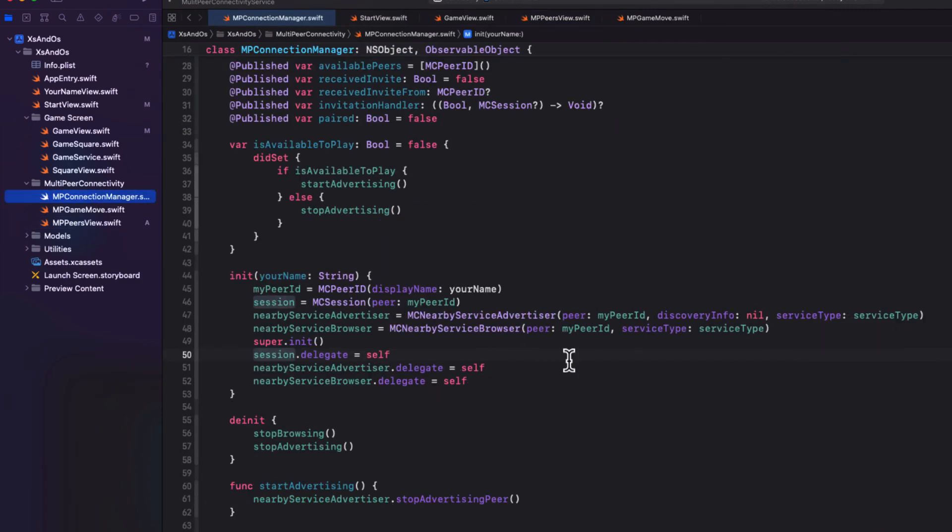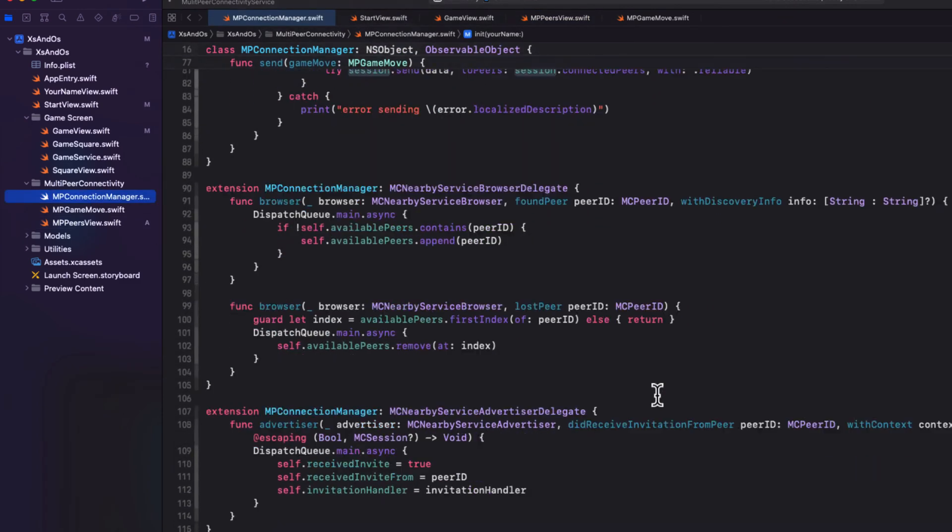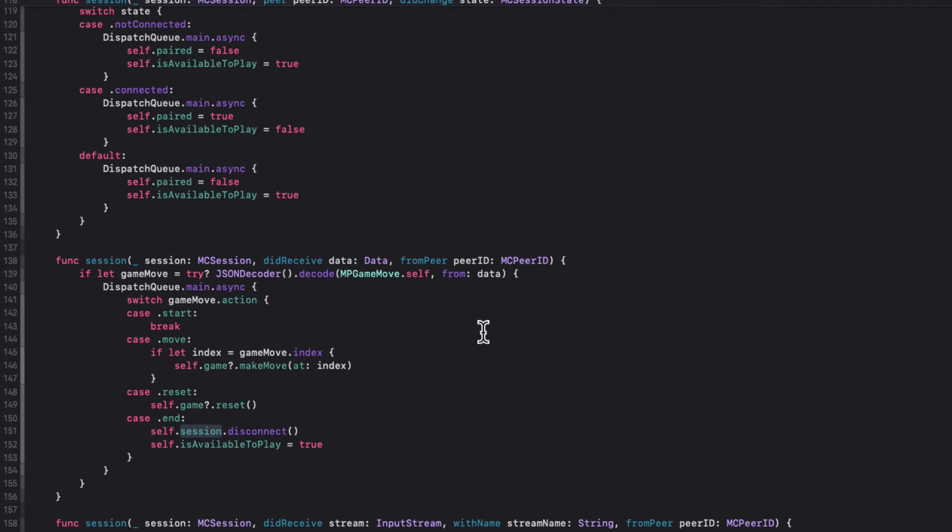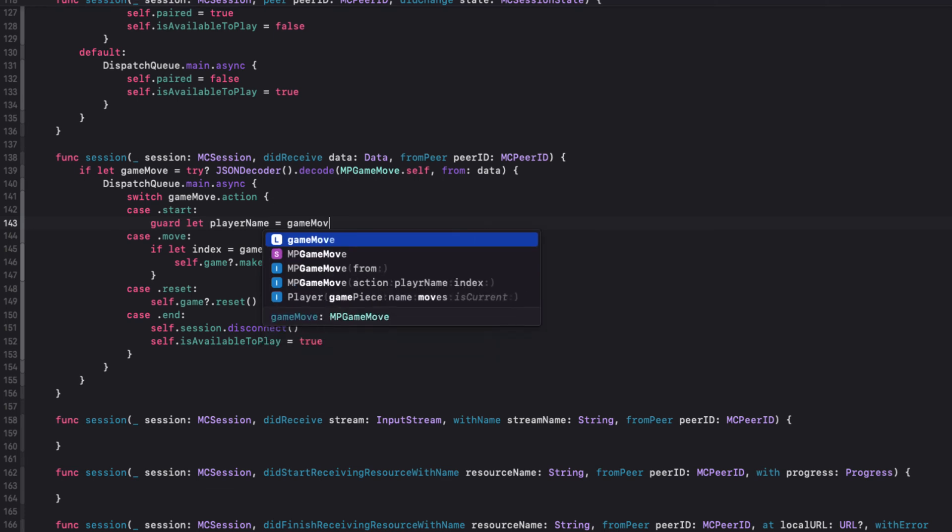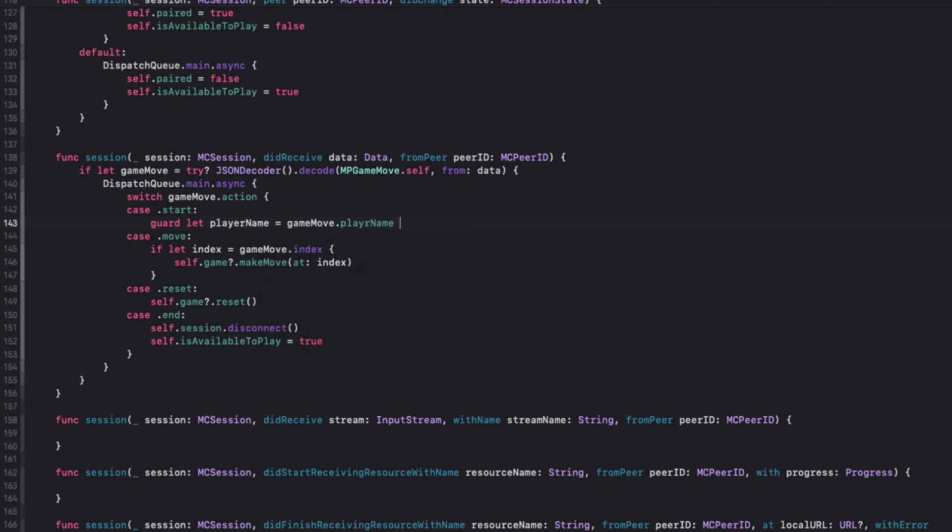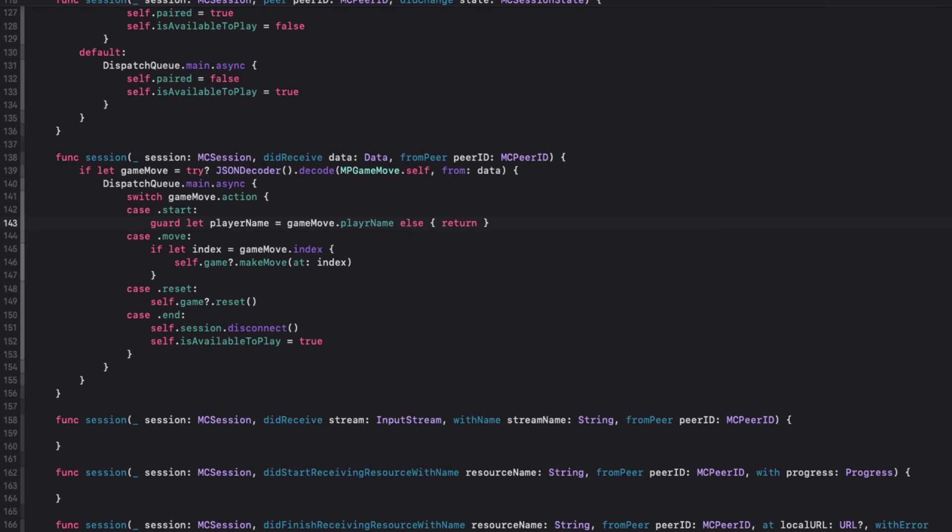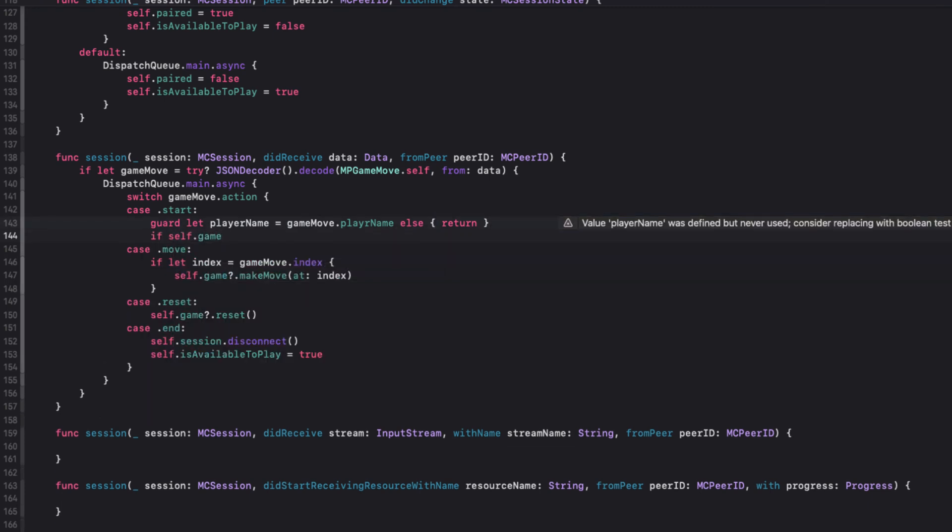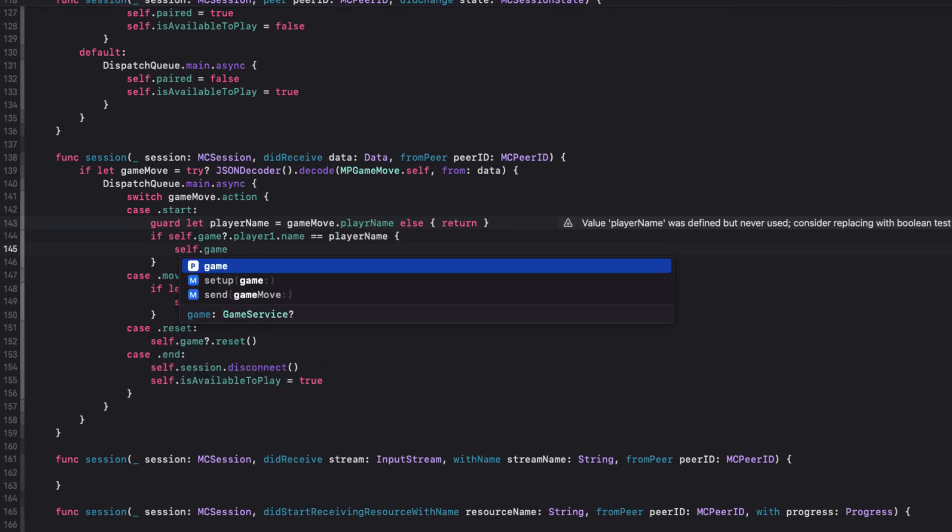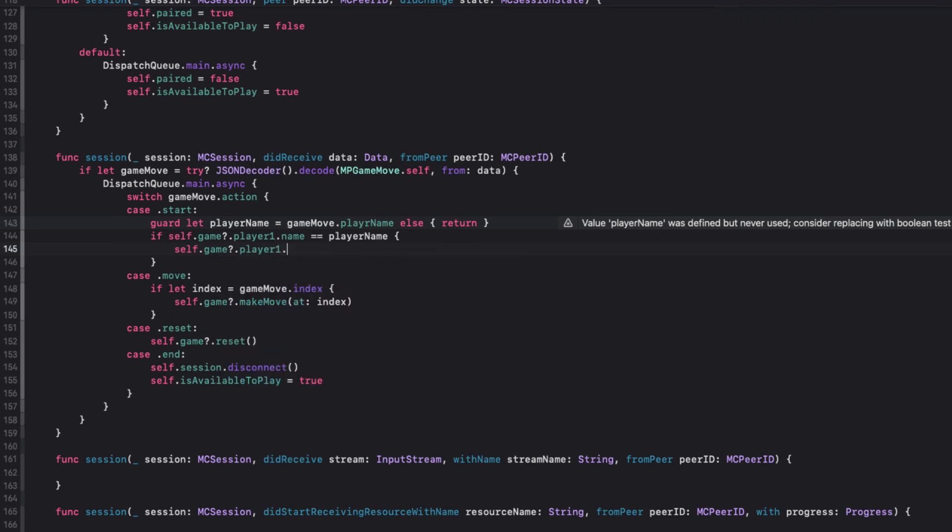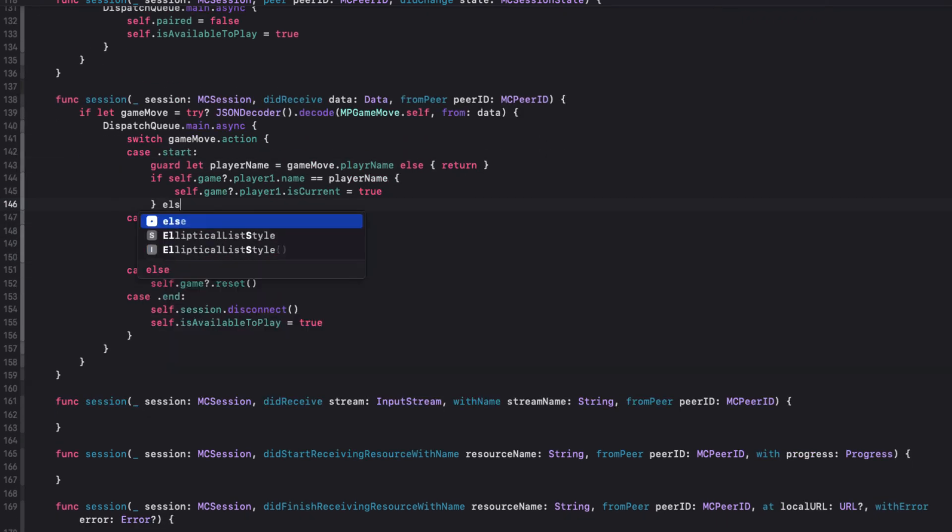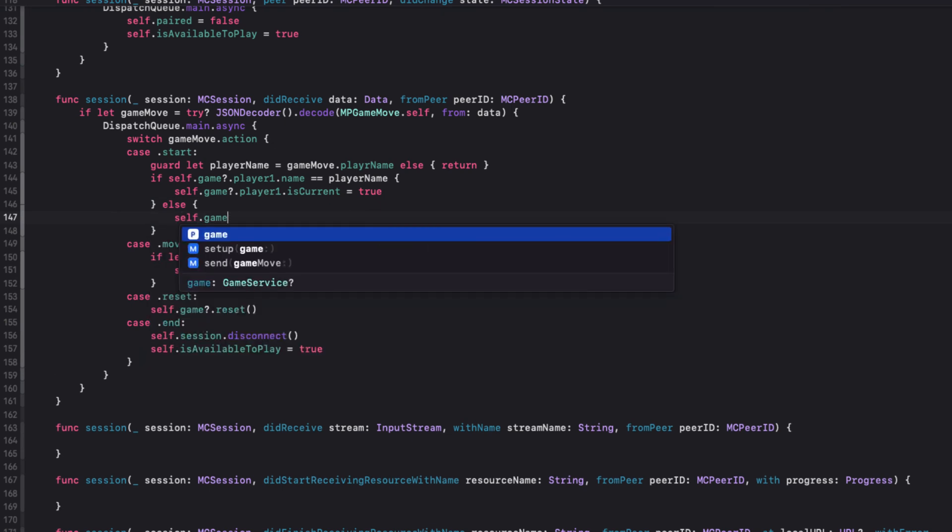So let's return to it and scroll down to the did receive delegate function of the MCSession delegate extension. So here's the case where we broke. So first we'll do a guard check to unwrap the player name from our game move object to make sure that we got one. Otherwise we'll just return. Then we can check to see if that name matches the name already established for player one of our game object. And if so, we can make that player current. If not, we'll make the other player current.